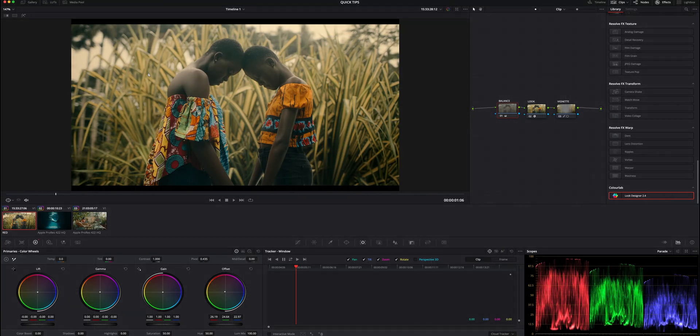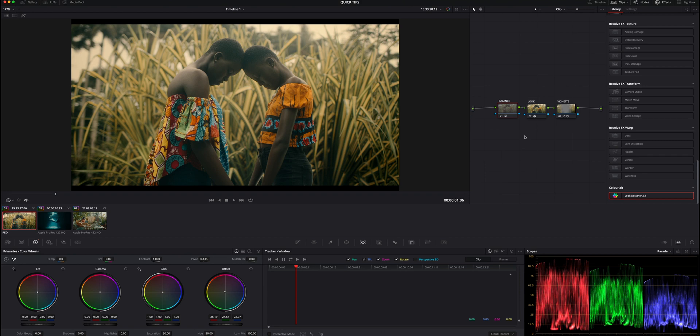All right, what is going on guys, welcome back to the channel. Here we are in Resolve. We're going to jump right into tip number one. Tip number one, again, this is not a major life hack, but it is something that I think will help you speed up your process, and something that actually probably took me a little bit too long to learn.